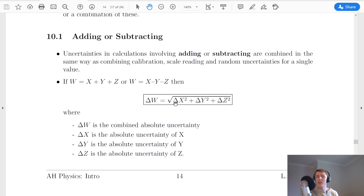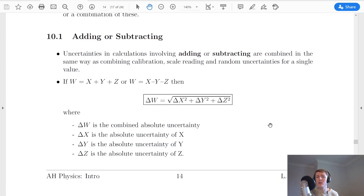Of course, if you only have two variables in your formula, like x and y, then you would stop your square root after the delta y squared. I will be uploading future videos showing you examples of how to do this, but for now we're just going through the theory.